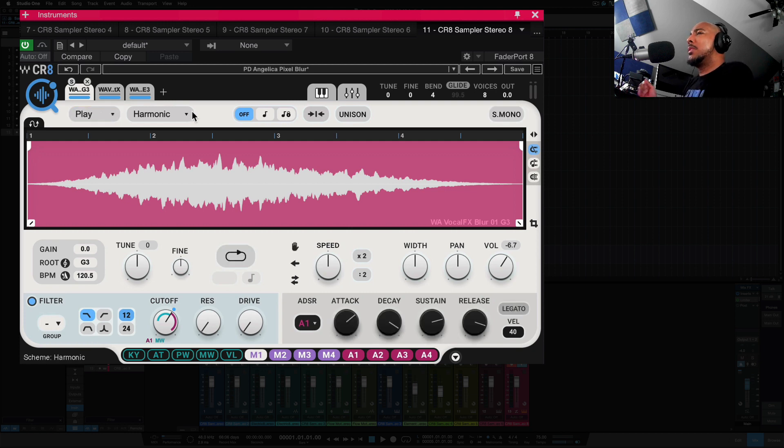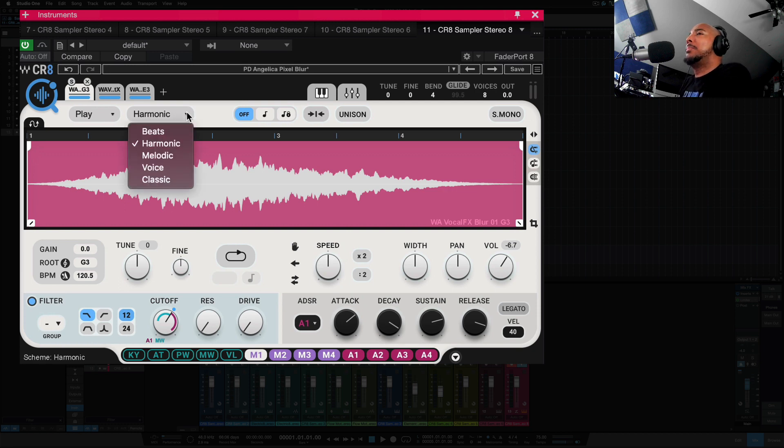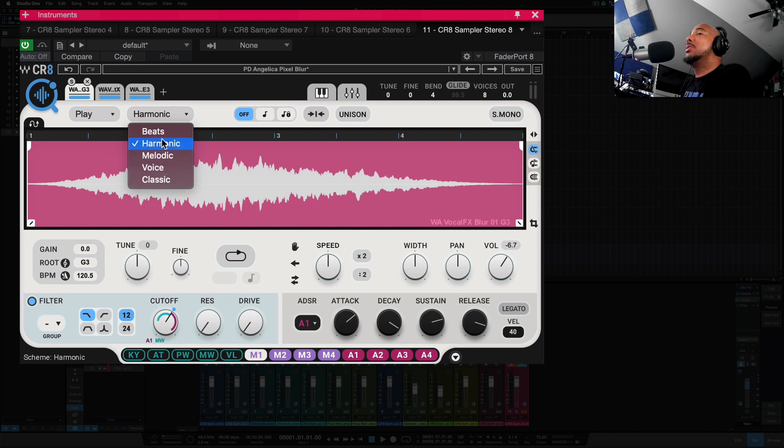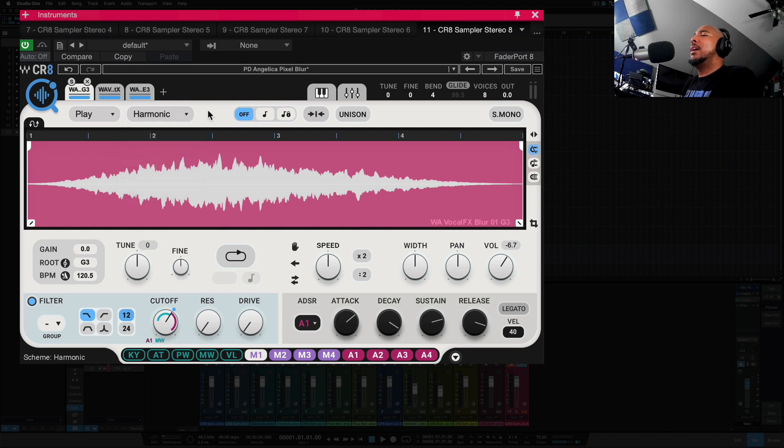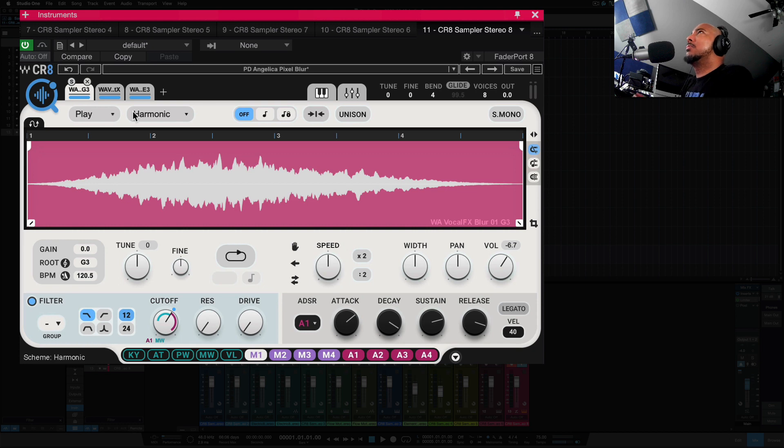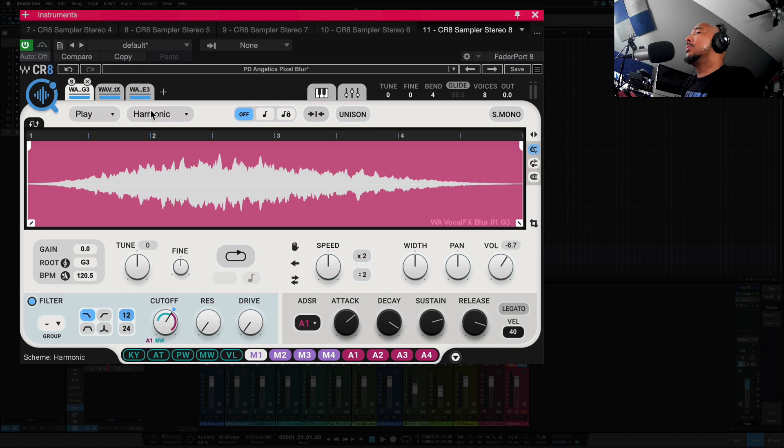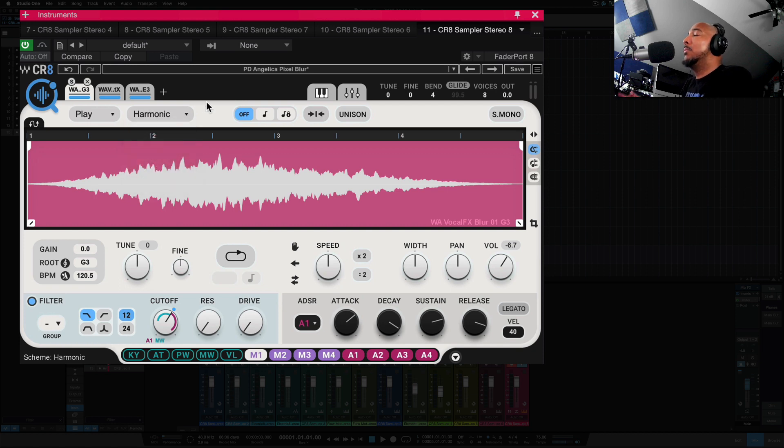This is where CR8 really gets interesting to me, where we have harmonic here. If we hit this dropdown, we have five different time stretching algorithms here that you can choose for your sounds, and through the preset library, it's going to select the one that it feels best fits it. If you're bringing in your own samples, you may need to adjust this to fit what you're doing.